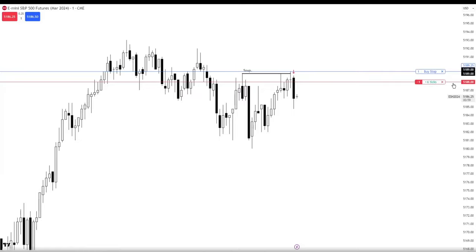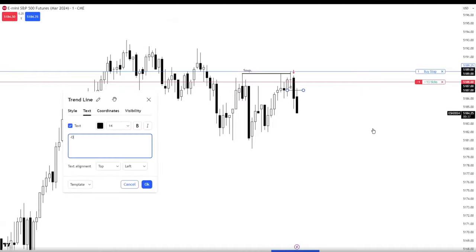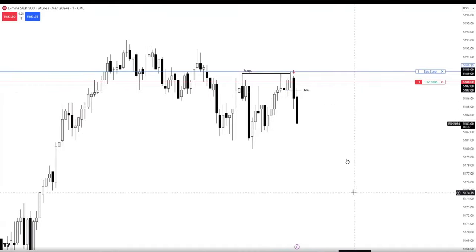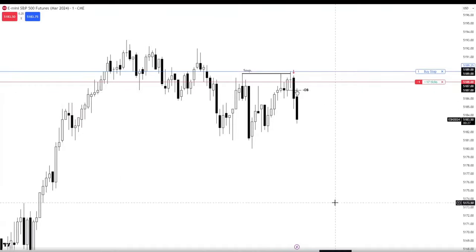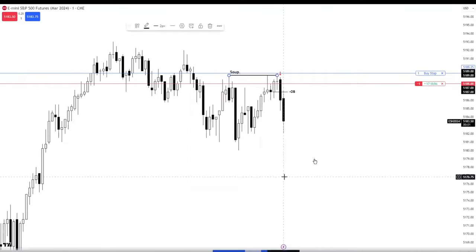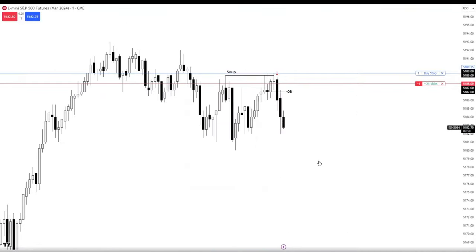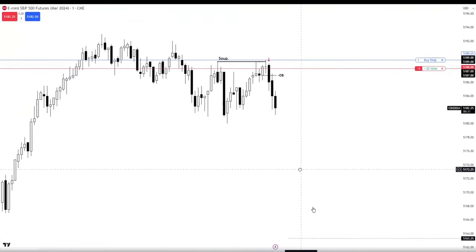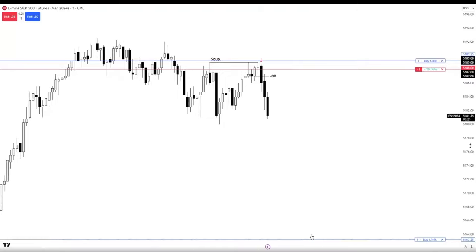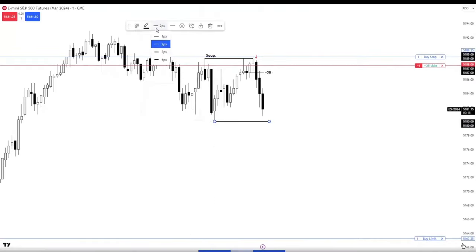My stop is 5189.25, so I have a handle and a quarter — a 1.25 stop loss. And if you look where I placed my take profit, you can see that I do mark out a bearish order block. My take profit is all the way down at 5163.25.